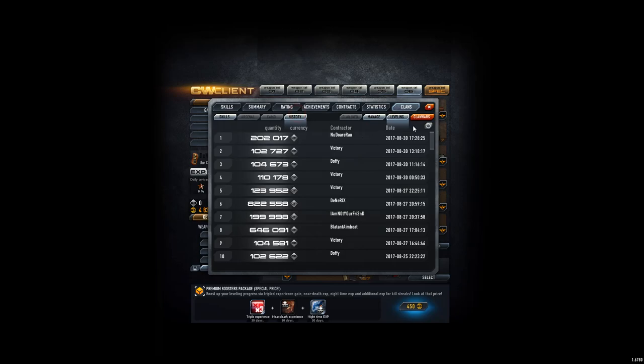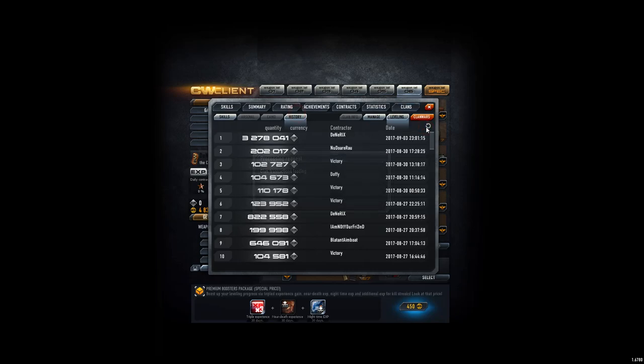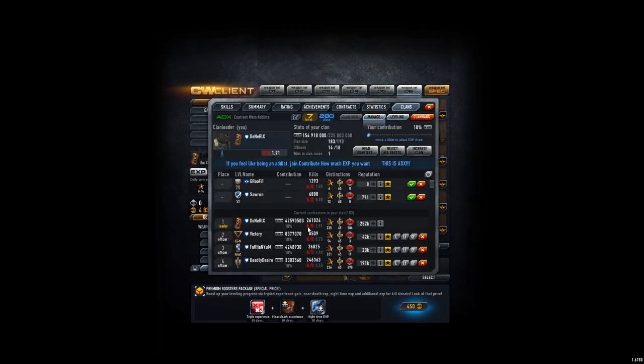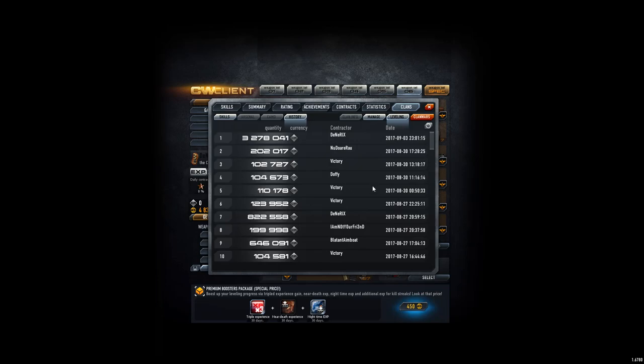Anyways, donations this week. It's been decent. A victory. Donated 3 times. 300,000. Seems like he's getting a good amount of XP on his own as well as contributing to the clan too.